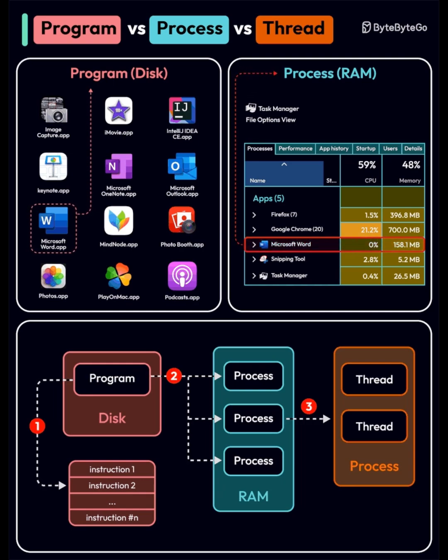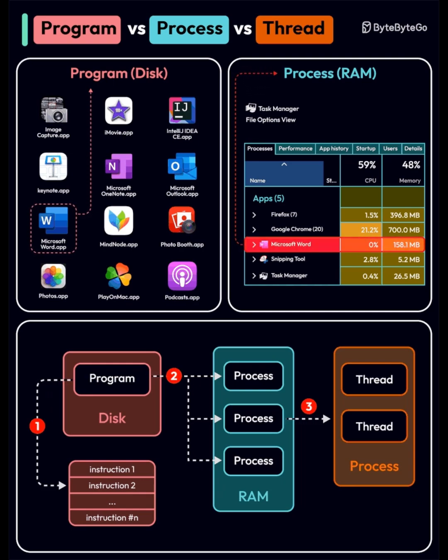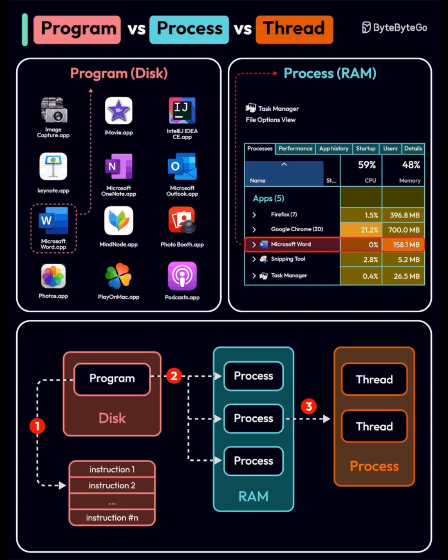There are three core concepts in computing: program, process, and thread, and this shows how they relate to each other visually and functionally.